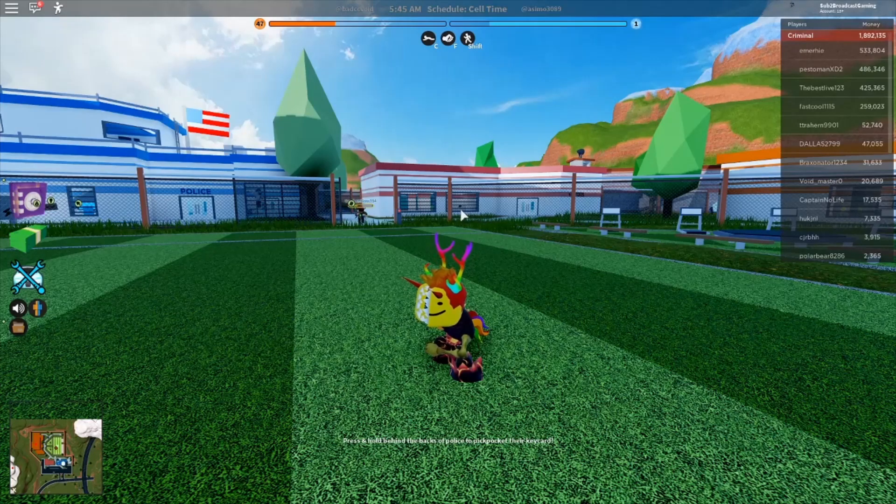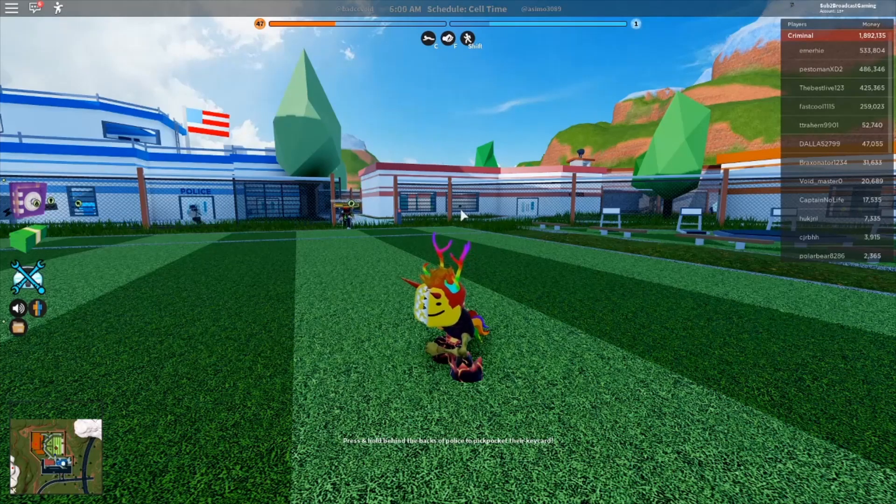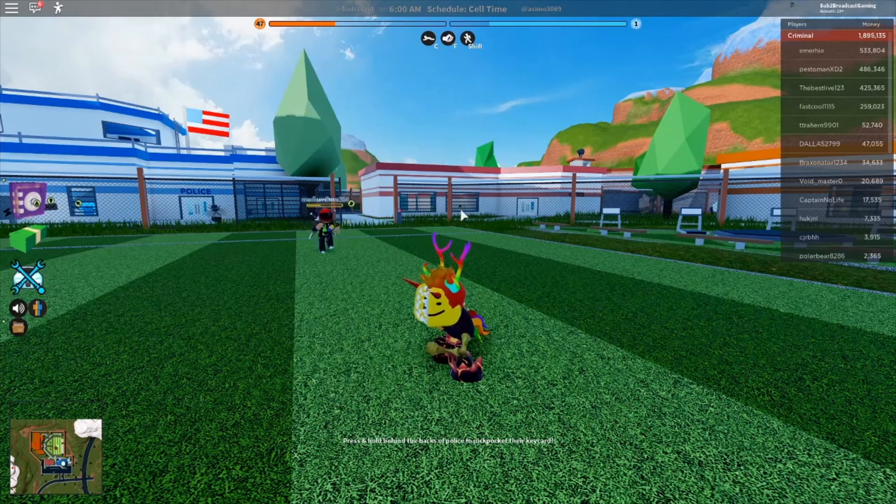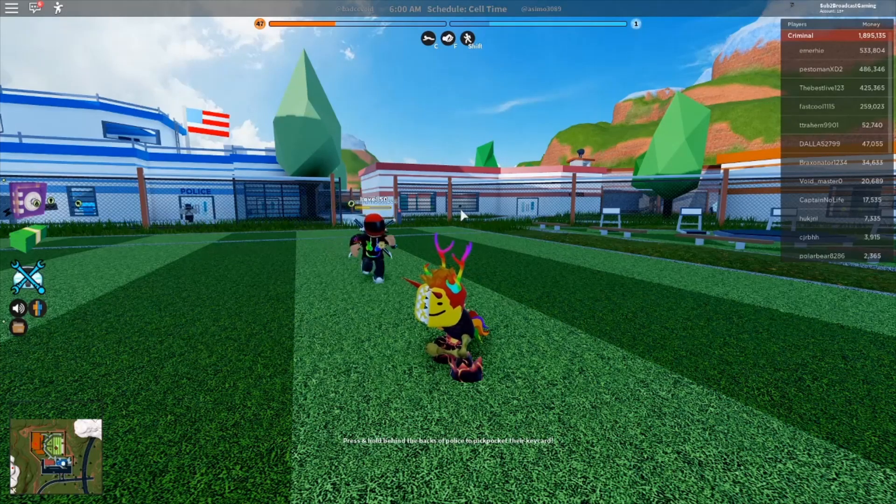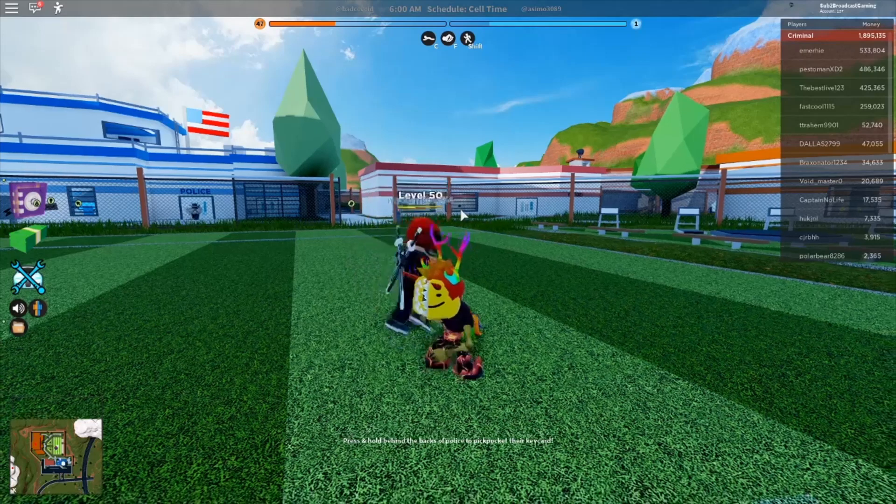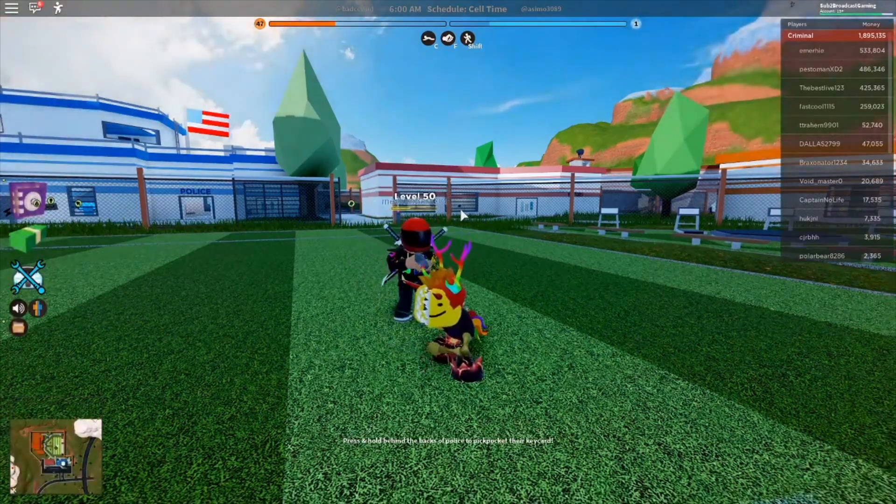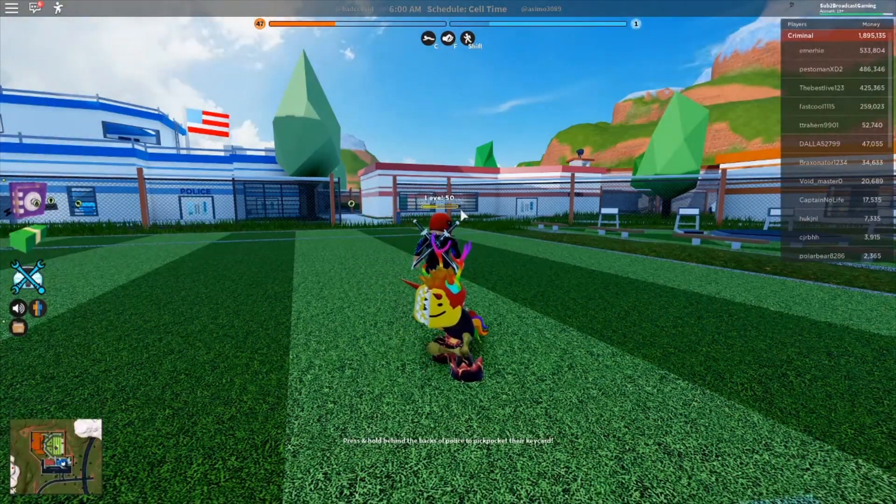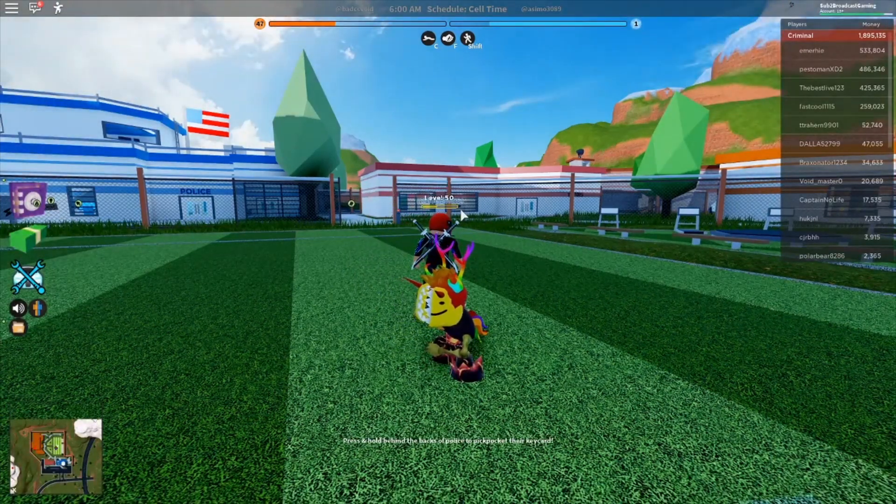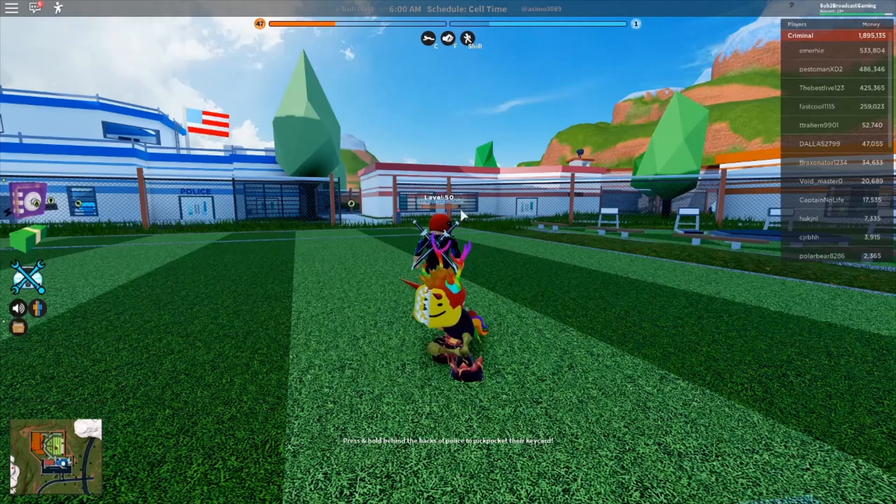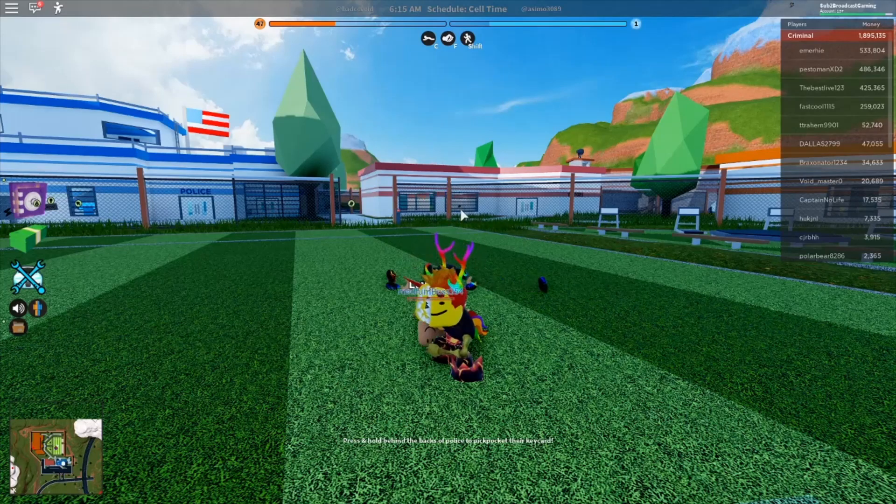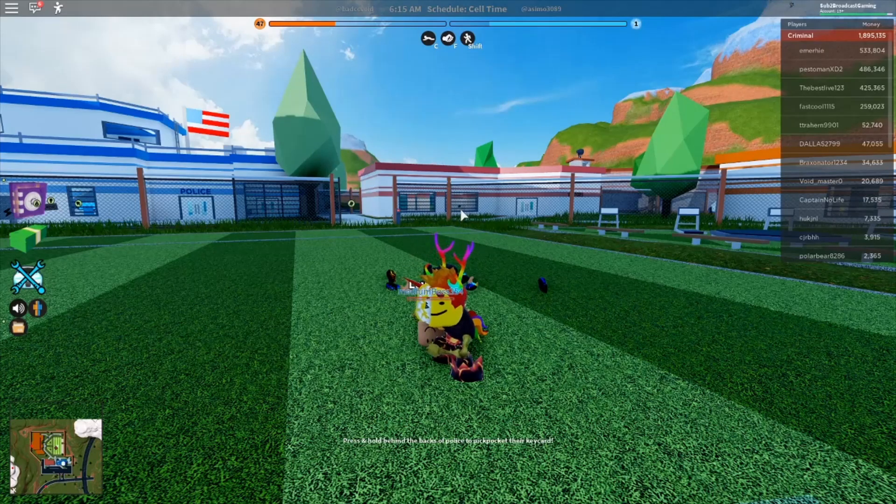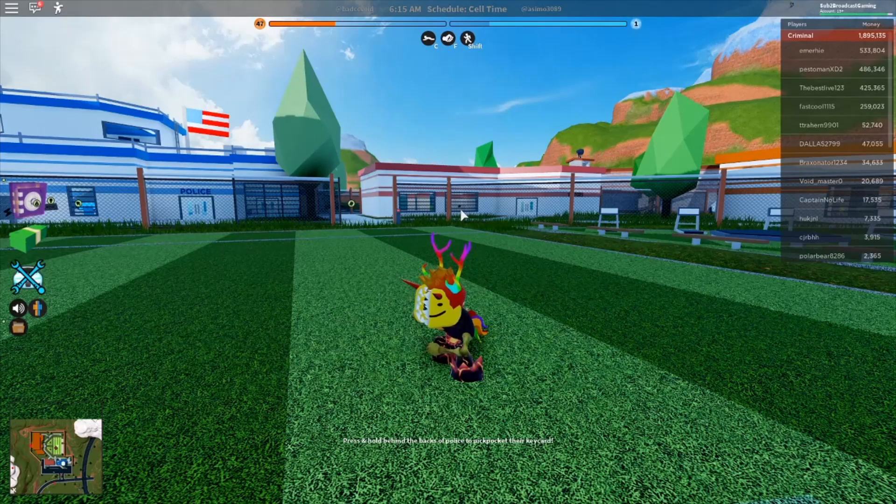Welcome everybody back to another video. In this video I will be showing you guys how you can see your FPS and some other technical things in Roblox.